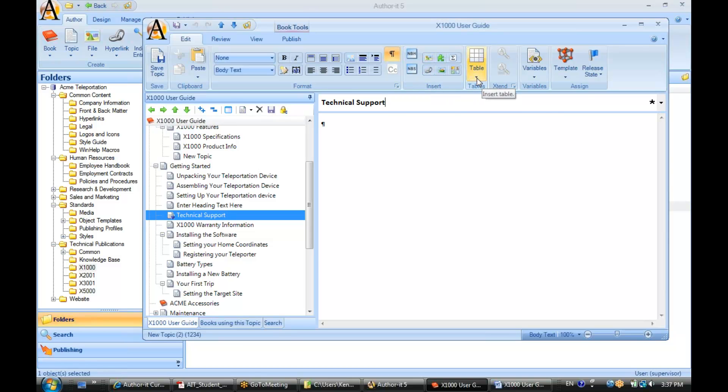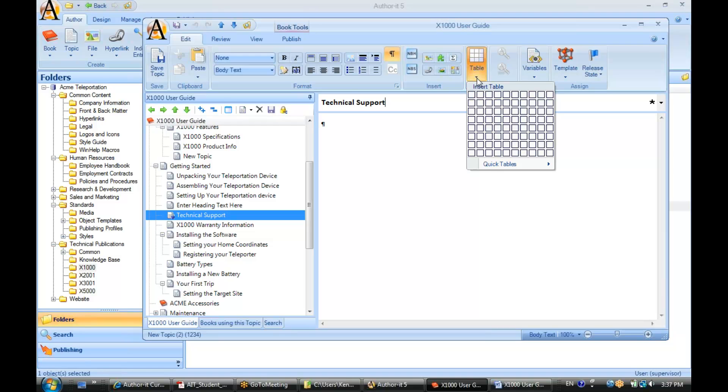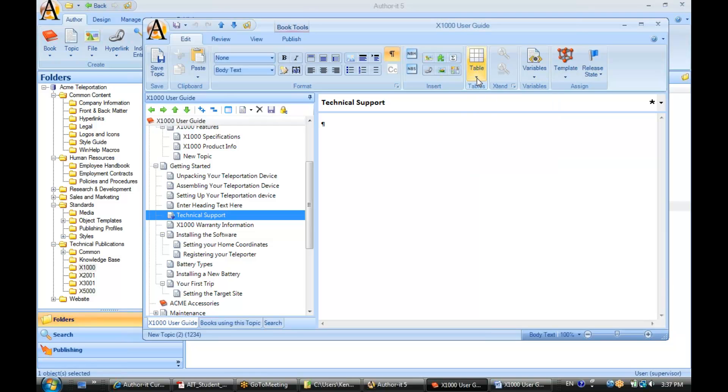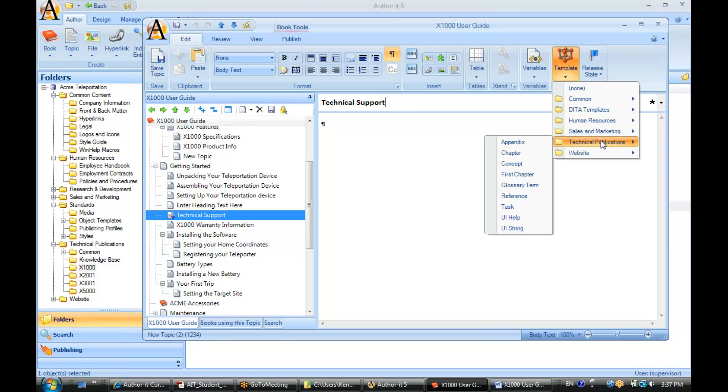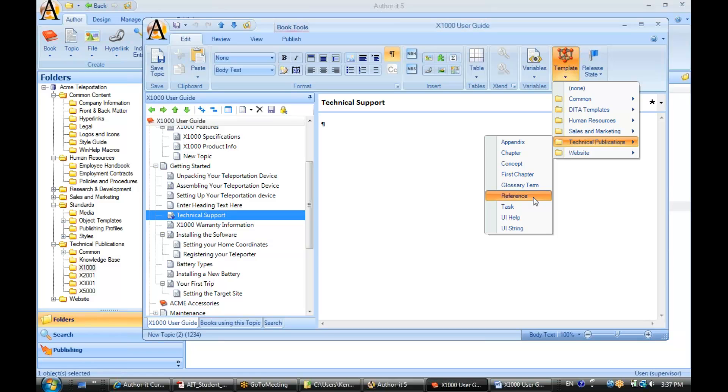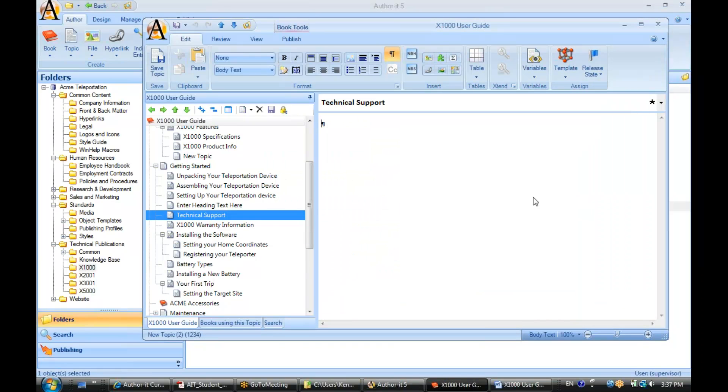You can also draw tables from this view as well. If you change your mind on the template that you assigned, you can go up here to Templates. Right now we had Topics selected, but perhaps we want a different template. Maybe we want this to be a reference topic. We'll select Reference from here, and it has just changed the template on us.